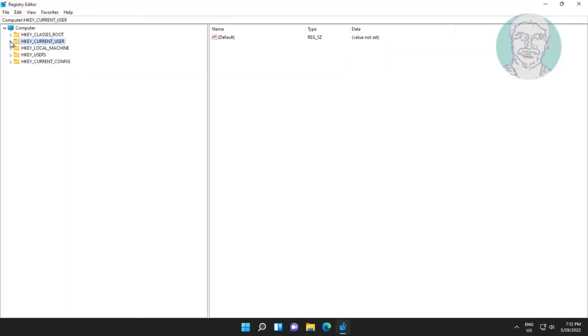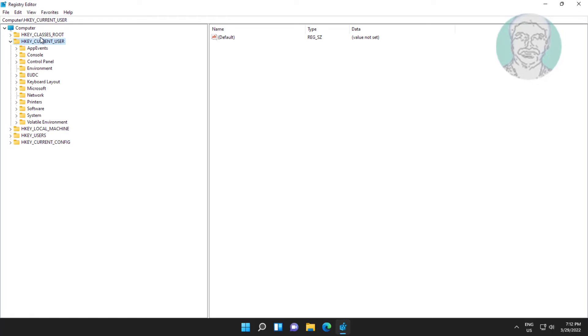Click and expand hkey current user, click and expand control panel, click desktop.